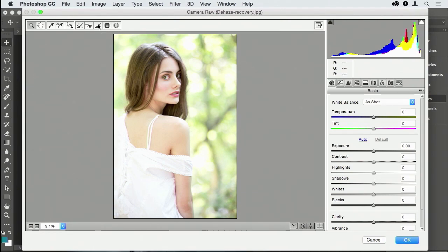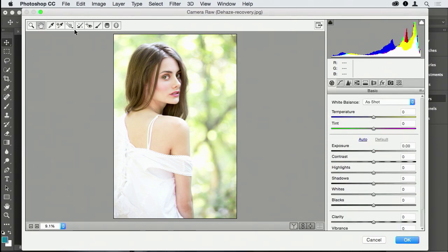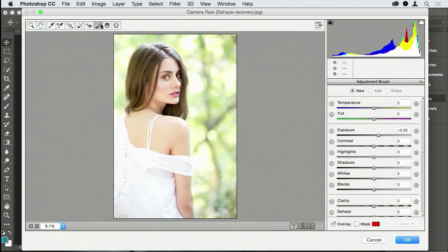There's a feature in here that is called the adjustment brush. It is a very cool feature. You'll notice that when I clicked on it, it immediately jumped over to this adjustment brush editor.